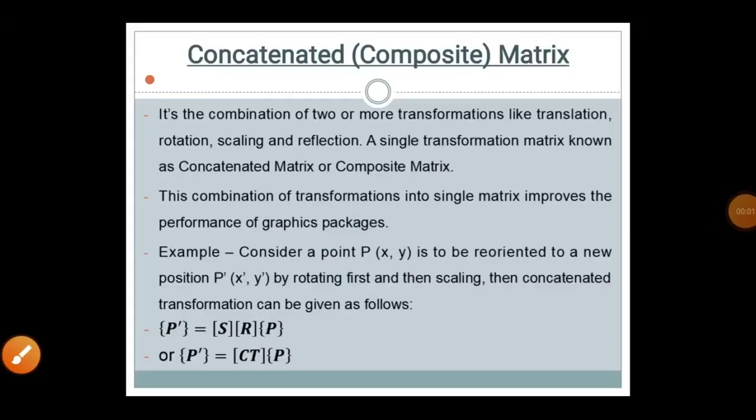Good morning. In the previous lecture we saw dramatic transformations and their types. Today we are going to see the composite matrix, or concatenated matrix. It is the combination of two or more transformations — like translation, rotation, scaling, and reflection — combined into a single transformation matrix known as a composite matrix.